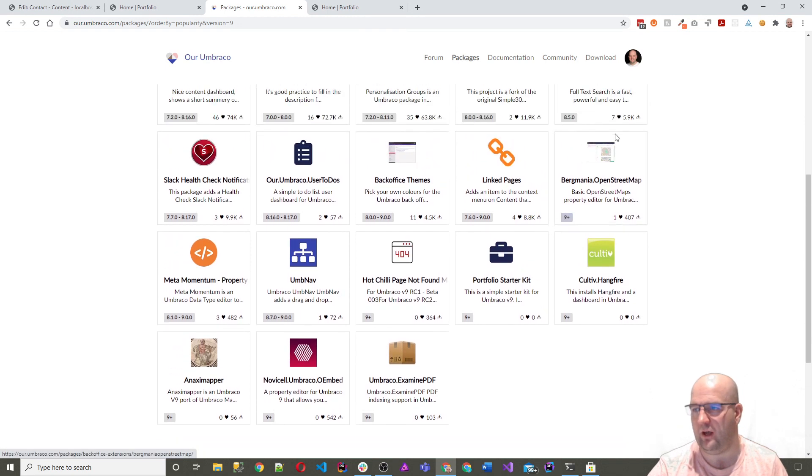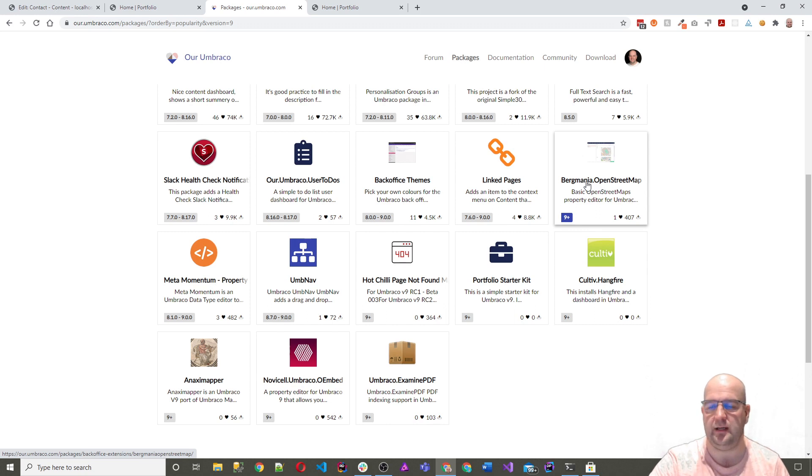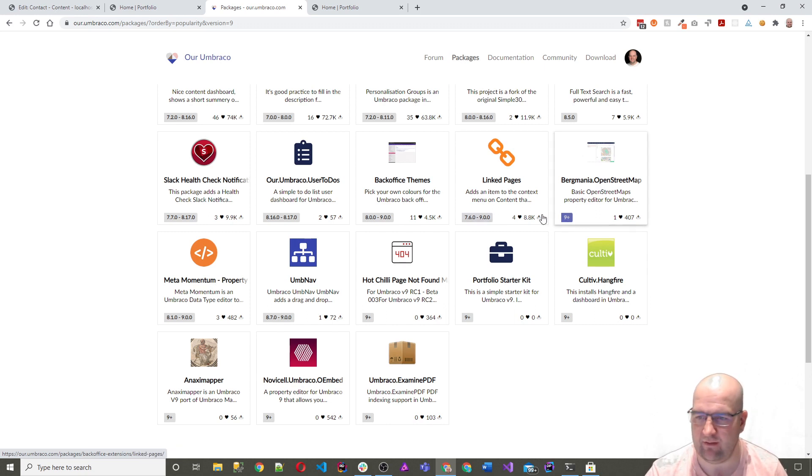We've got the Bergmania OpenStreetMap. That comes with the default starter kit. That looks really good, allowing you to do free maps on your site using the OpenStreetMaps.